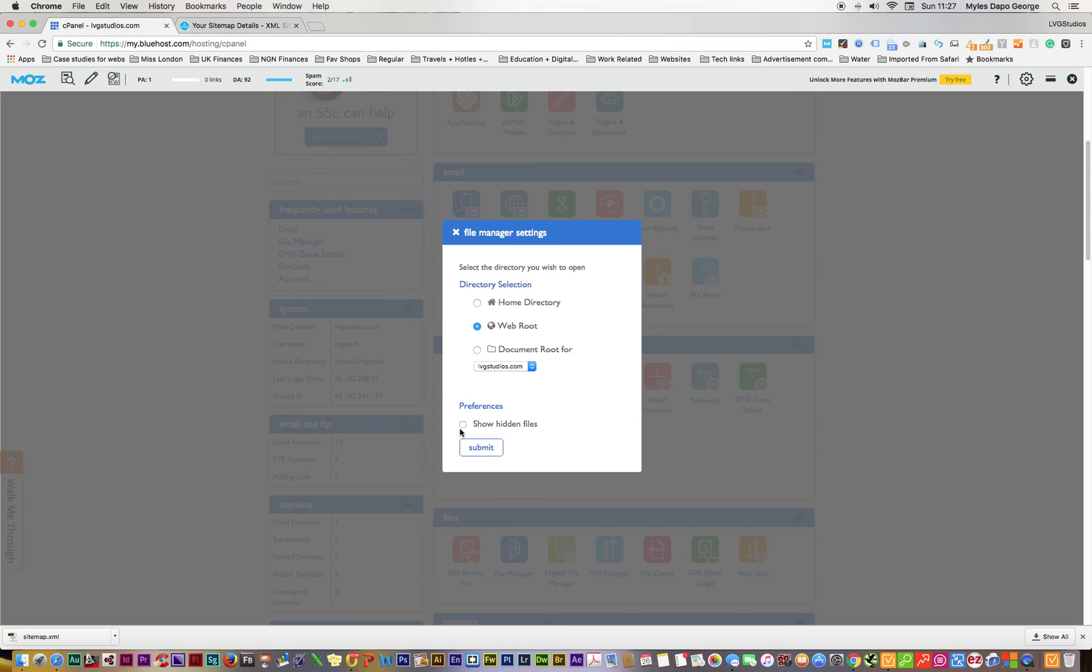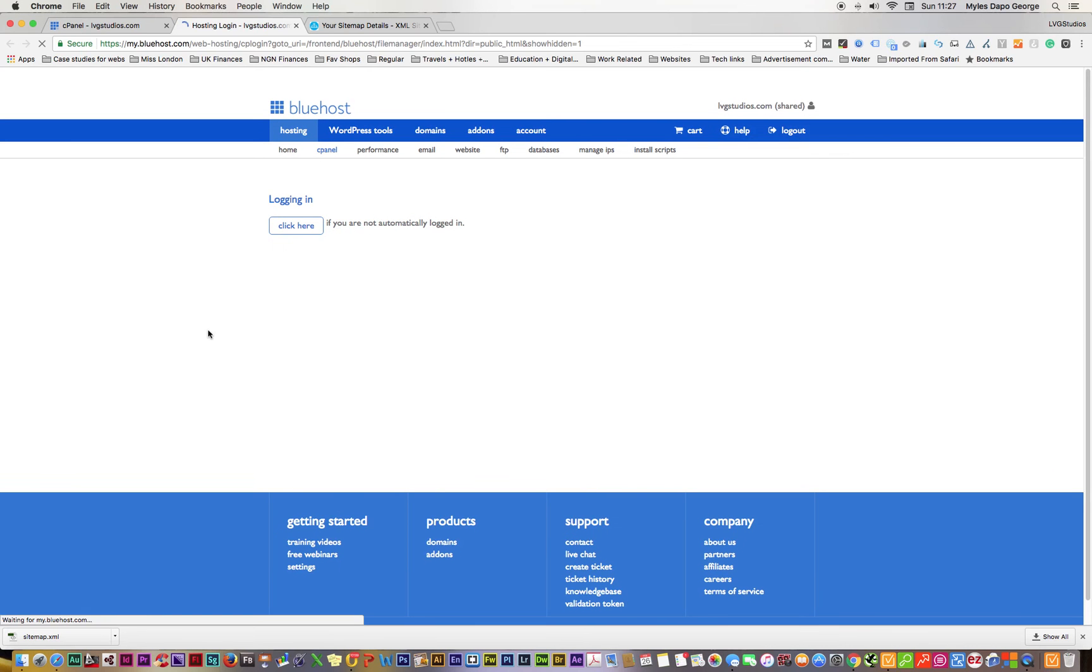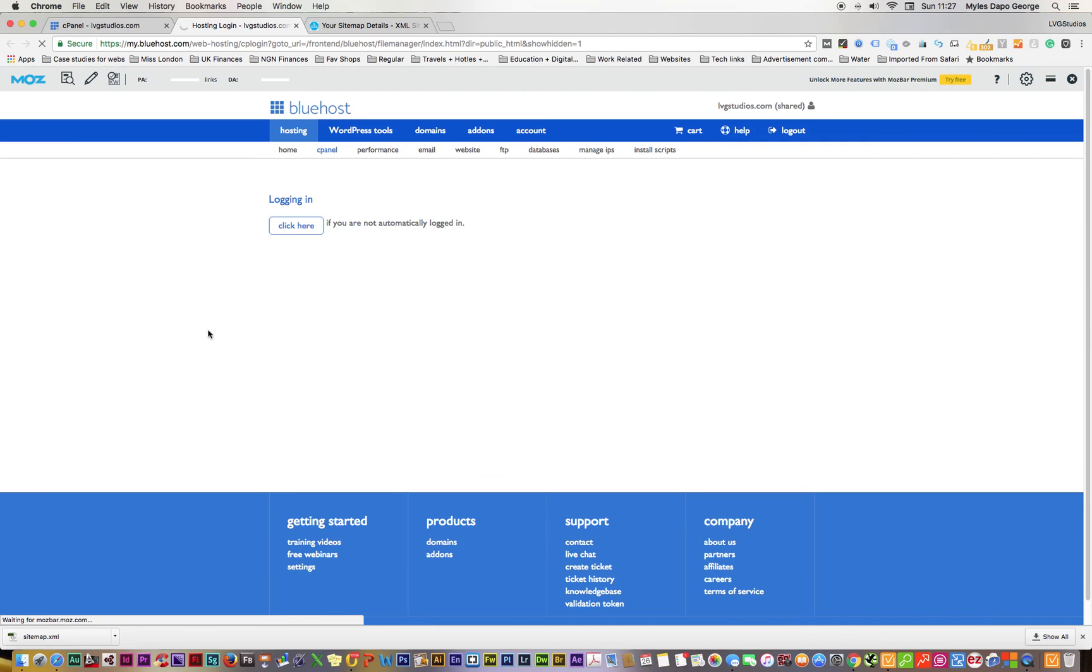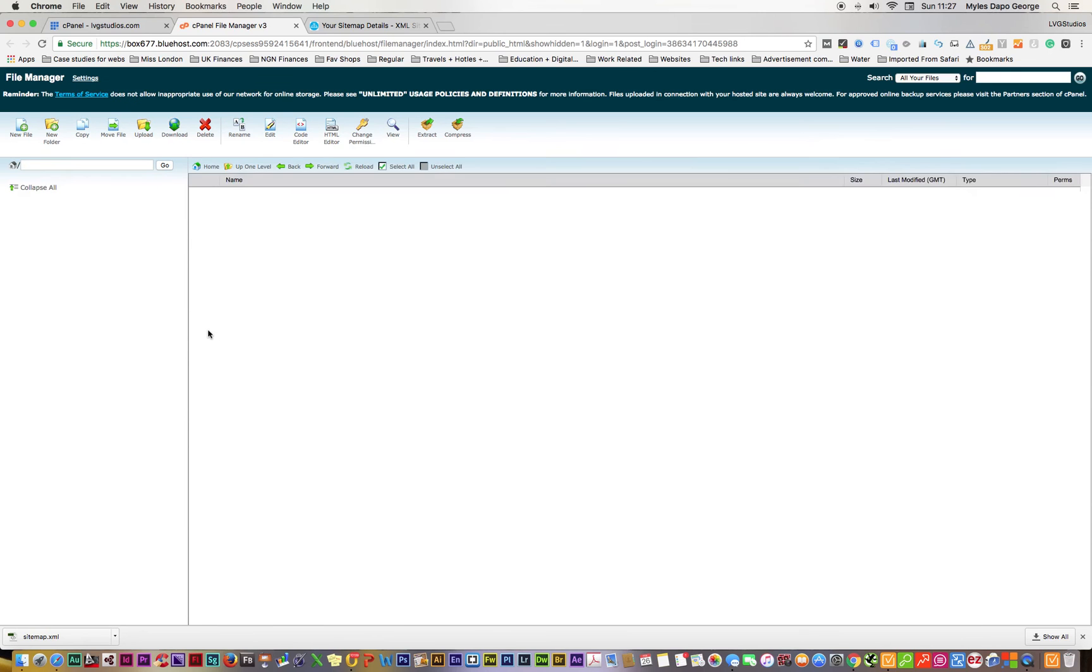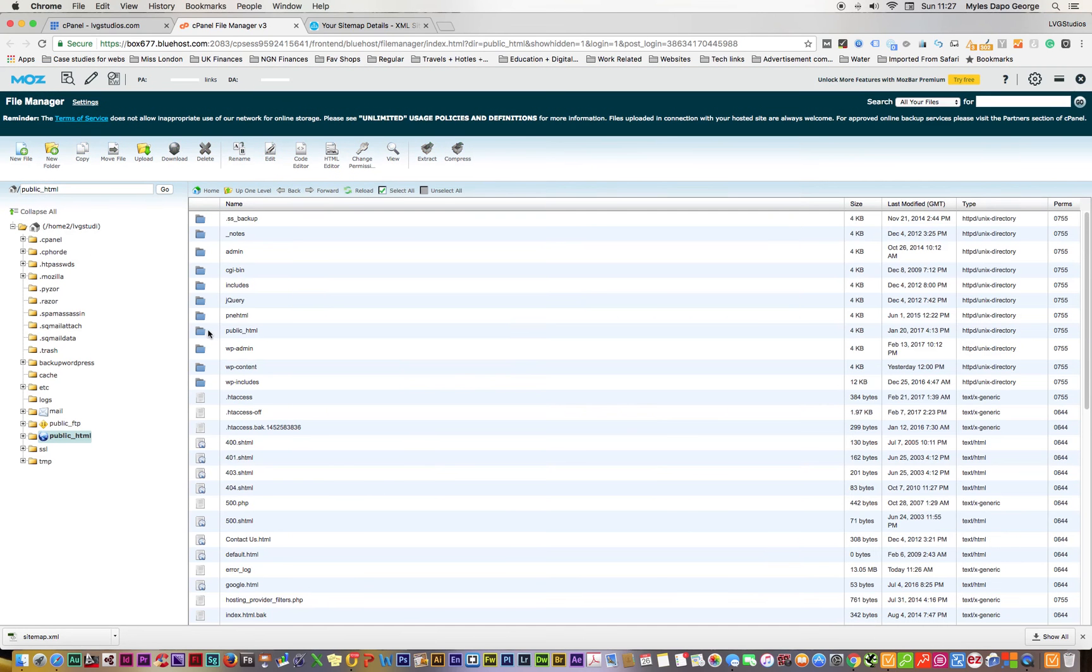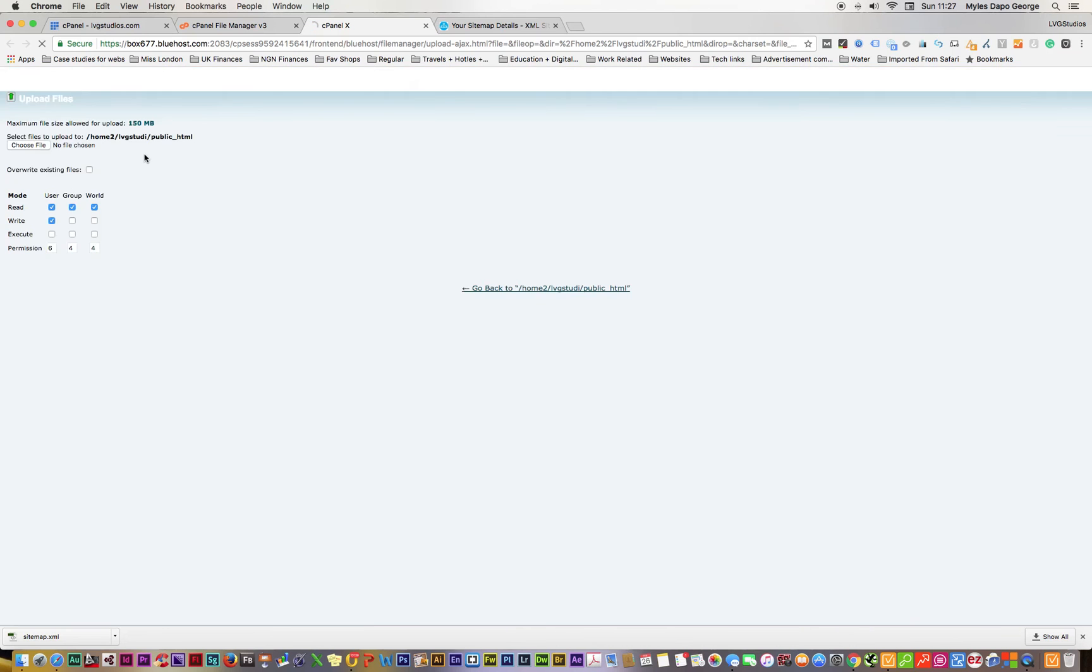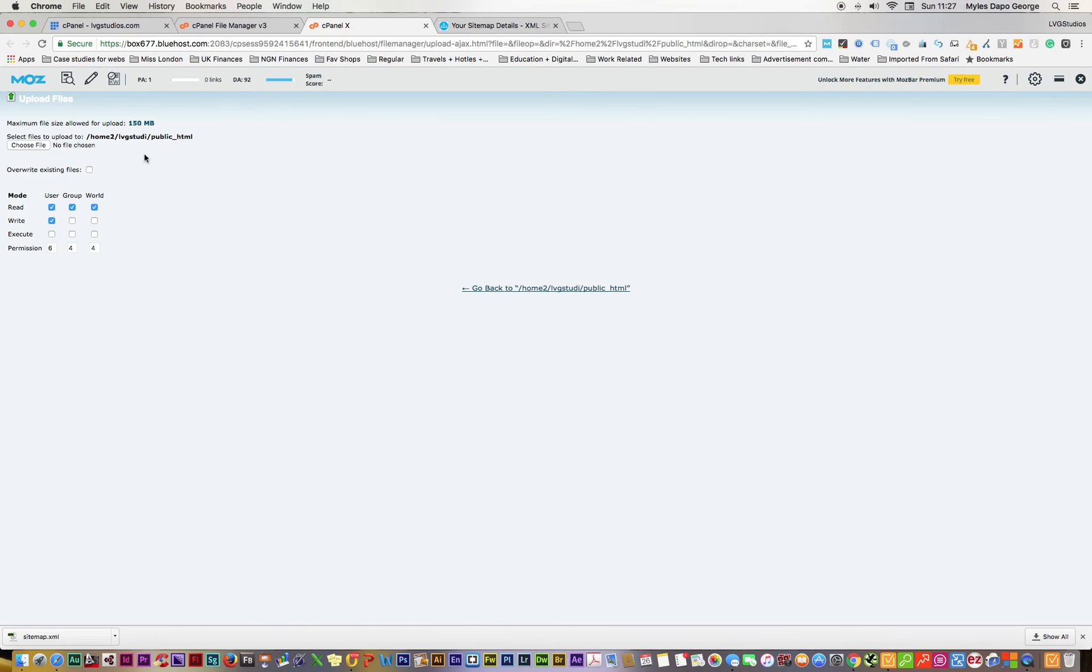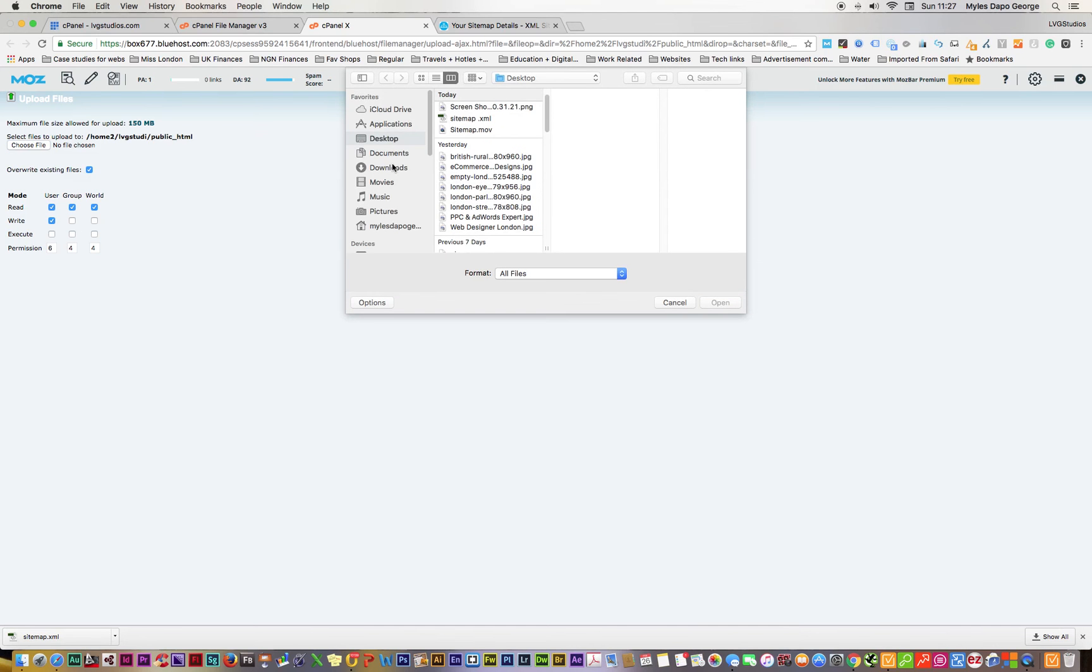Make sure I go to the web root, check that box. Make sure I show hidden files and submit that. I want to make sure the sitemap is actually dropped in here, so what I do is go to upload.